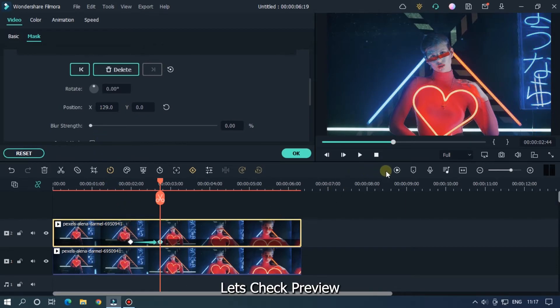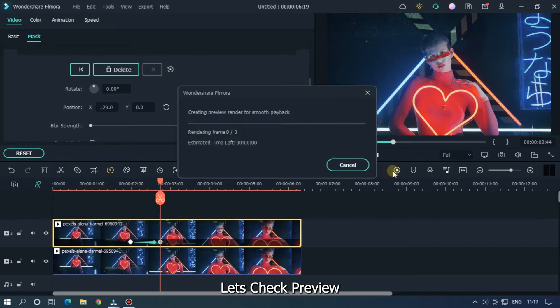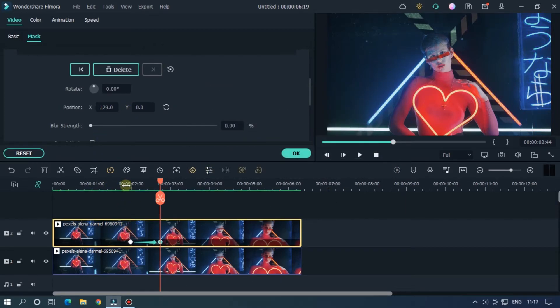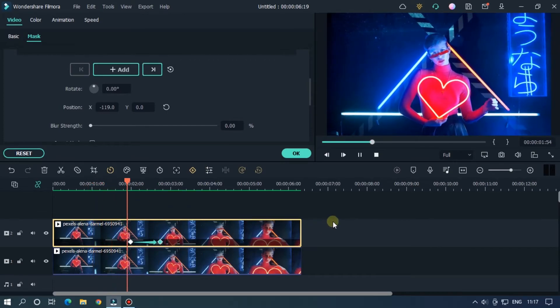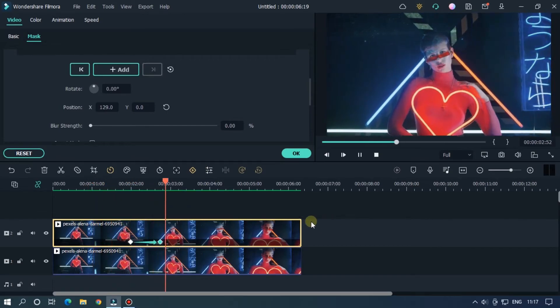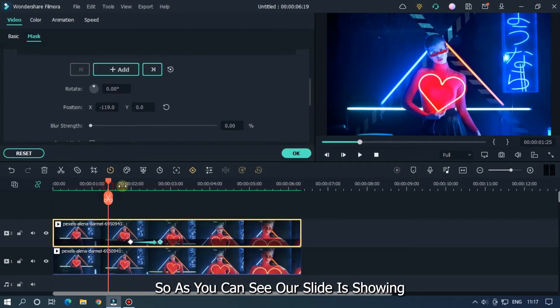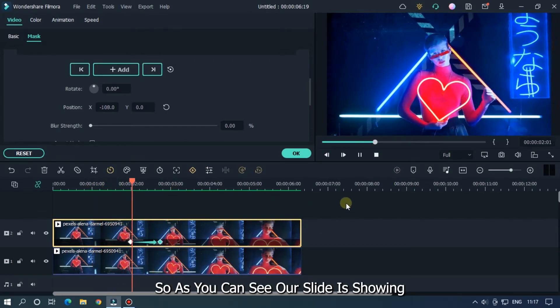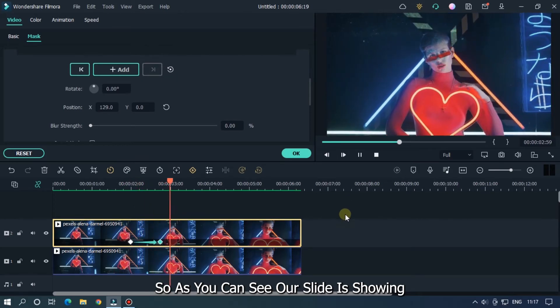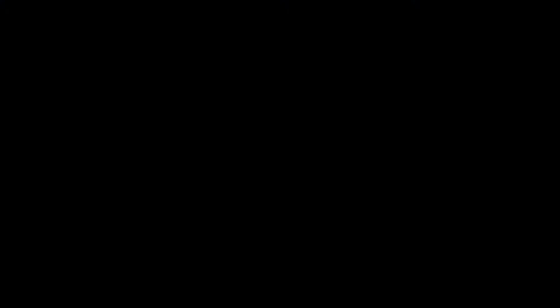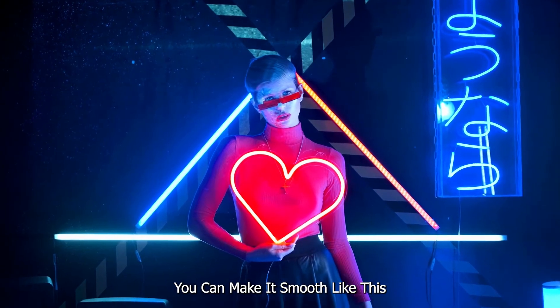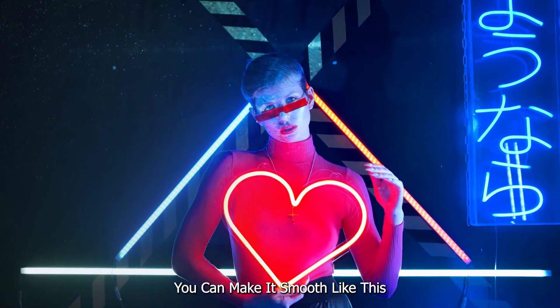Let's check the preview. So as you can see, our slide is showing. You can make it smooth like this.